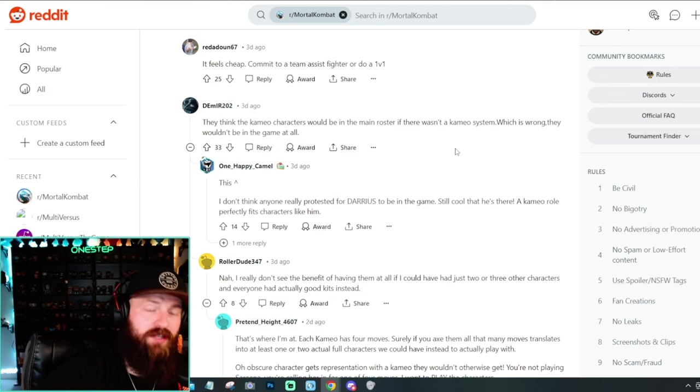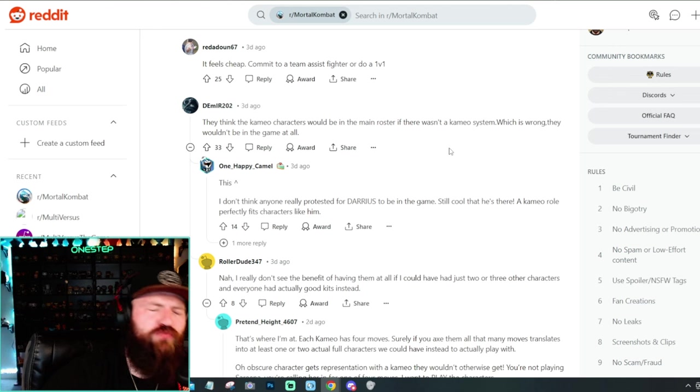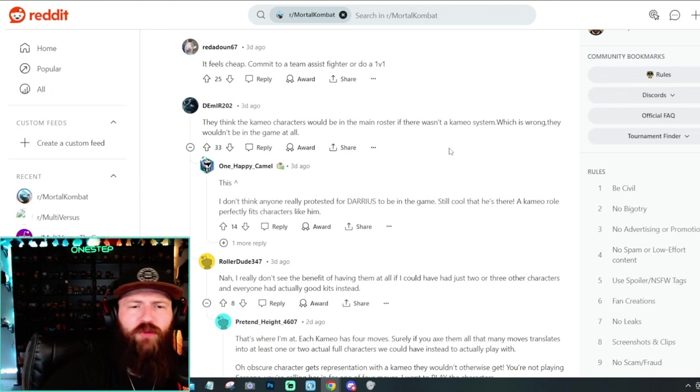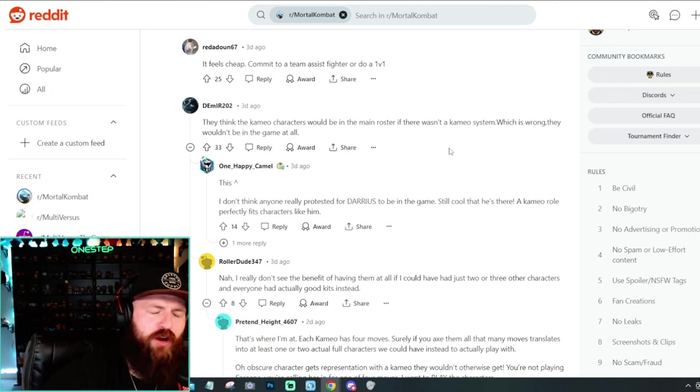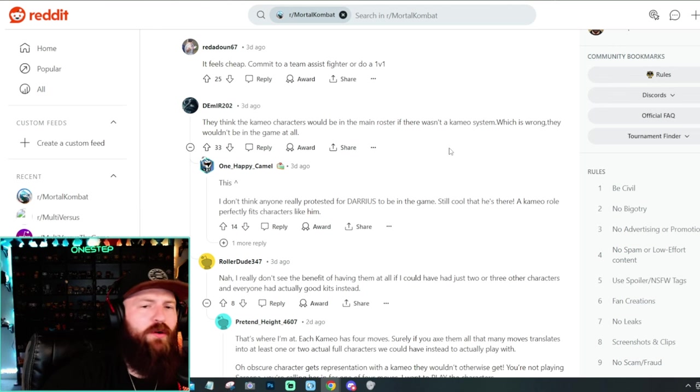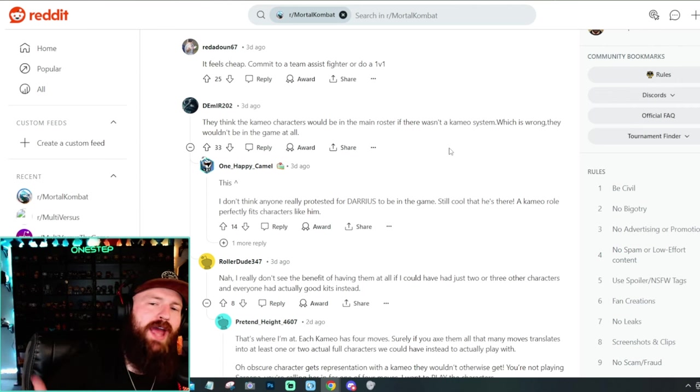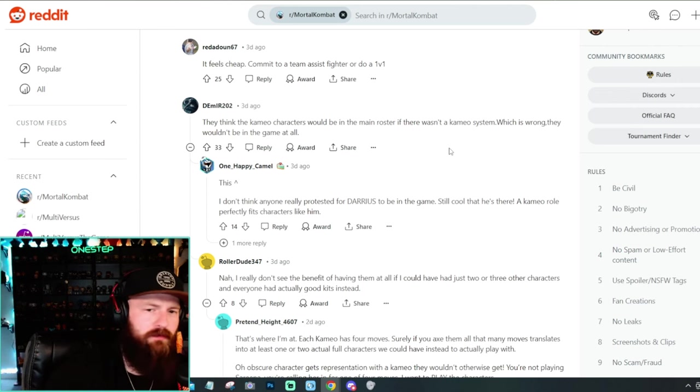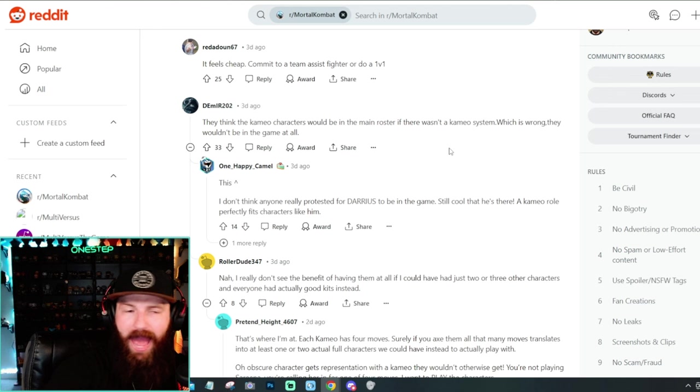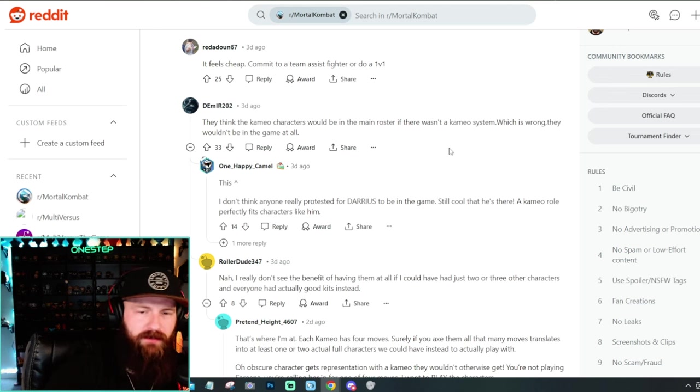It feels cheap. Commit to a team assist fighter or do a 1v1. I mean, that's what they're kind of doing though. These arguments just don't make much sense in my opinion. I love this comment right here too. They think the cameo characters would be in the main roster if there wasn't a cameo system, which is wrong. They wouldn't be in the game at all. I 100% agree. So many people were like, just make Serena fully playable. Just make Darius fully playable, make Tremor fully playable, which I totally agree with. But if we didn't have the cameo system, they wouldn't be in the game at all. Except for those that maybe are in the story mode. Sure.